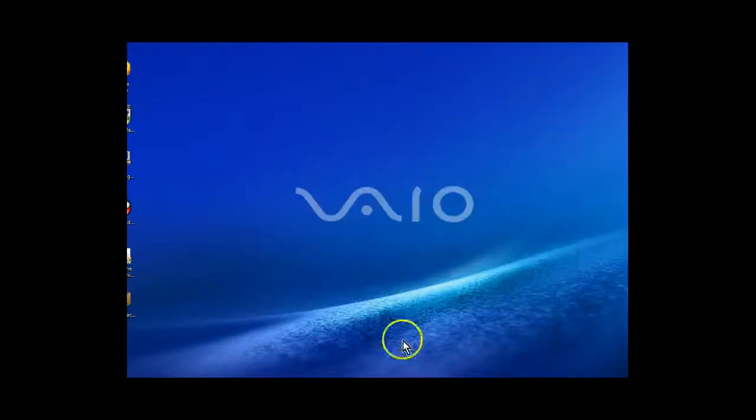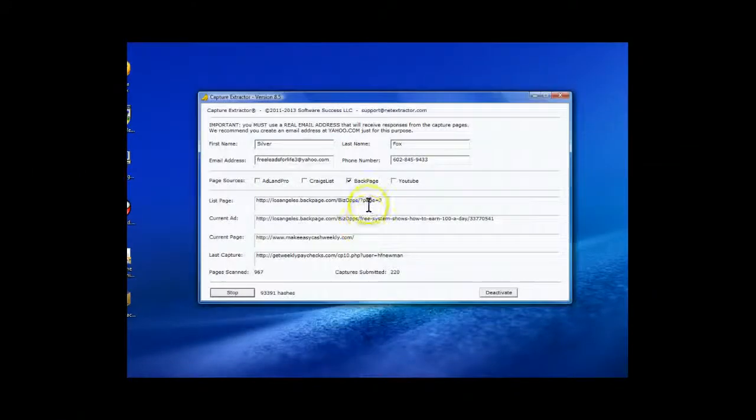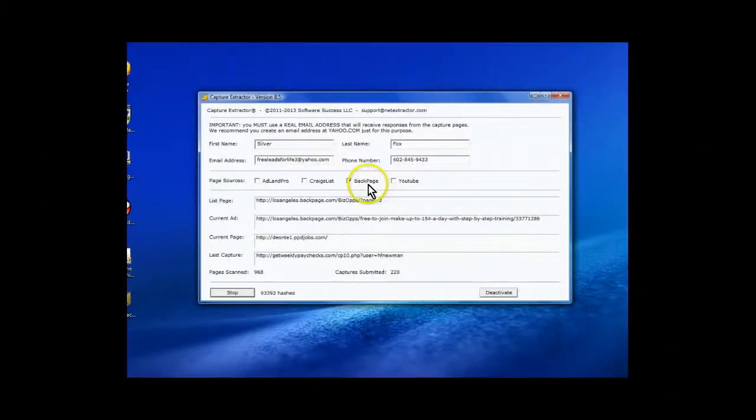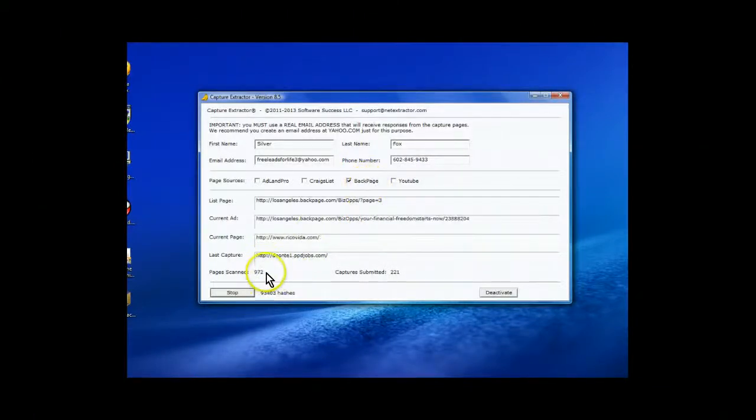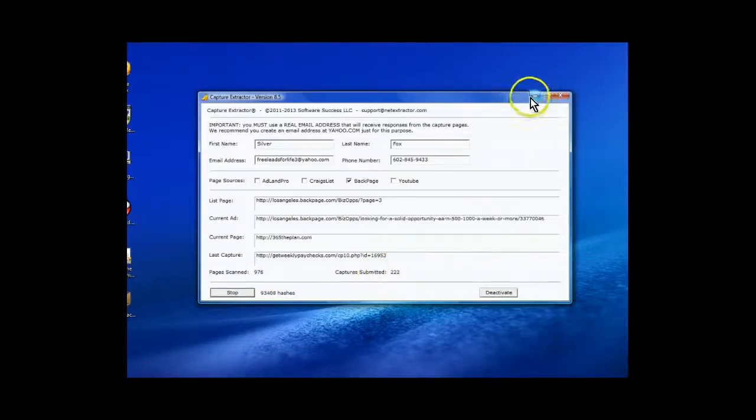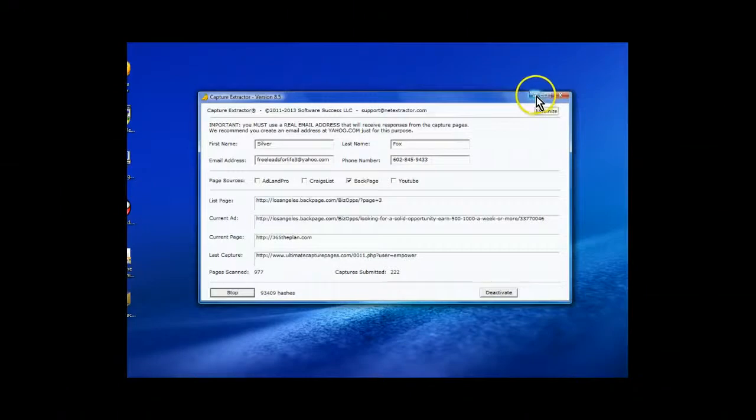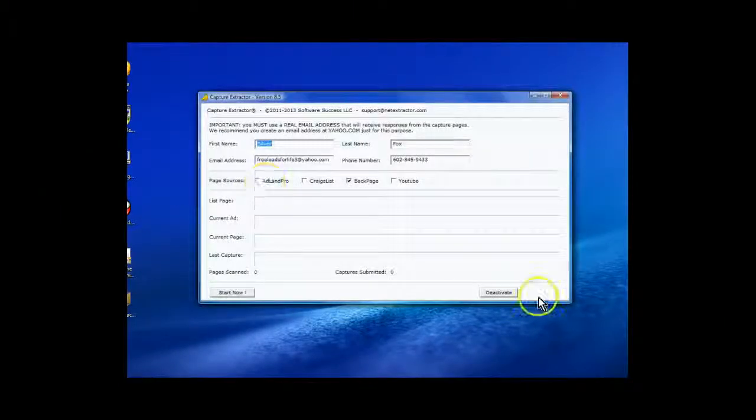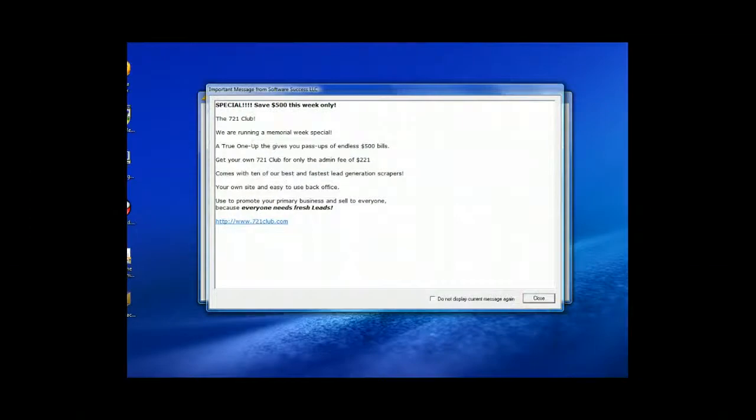Let's go over here. Let's do one more here. This one happens to go to Backpage. And as you can see, there's pages scanned 973 and captures submitted, 221. All right, what we're going to do is we're going to program one more. We're going to have four running at a time. I'm going to double-click on the icon.